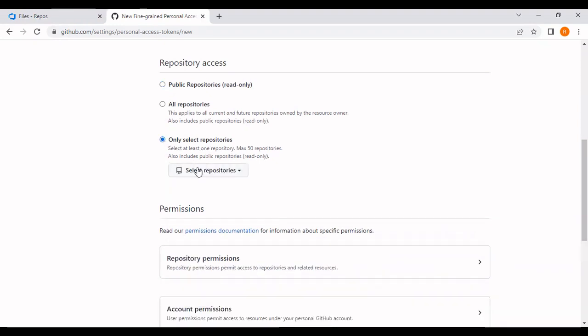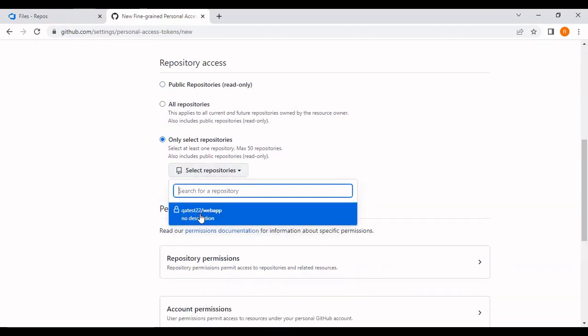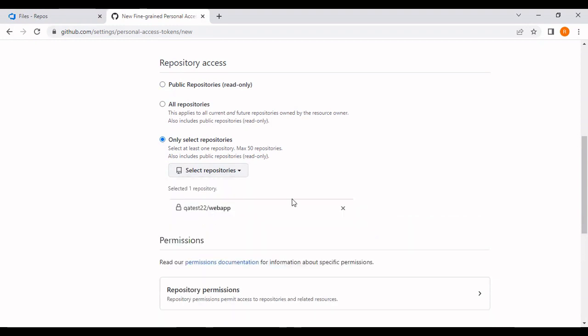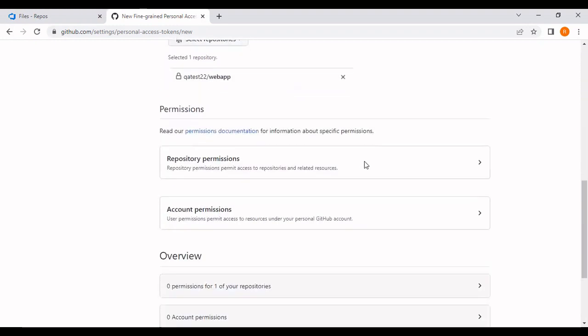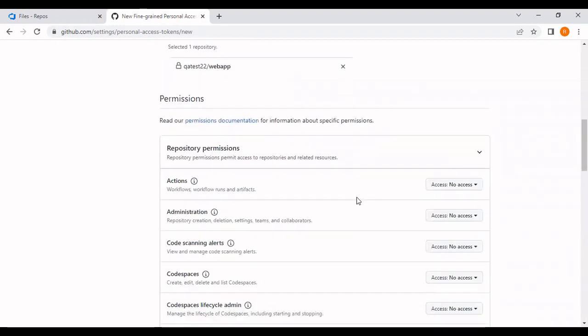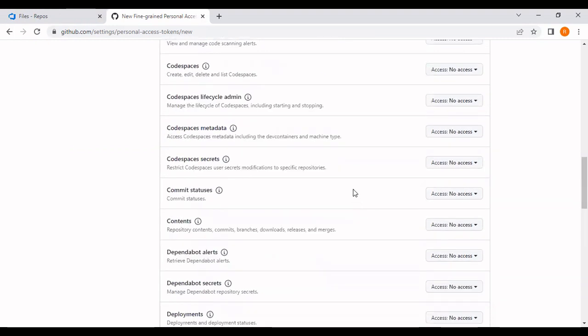I want to be very specific to this web app repository. Coming to the permission, the one permission which you need to grant to get this repository into the Azure repo - I'm going to provide the content read-only access to import the repository into the Azure repo.